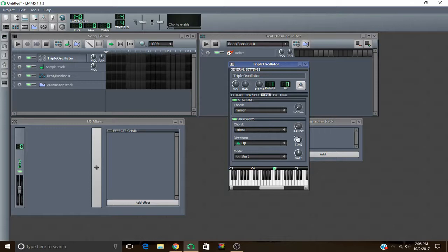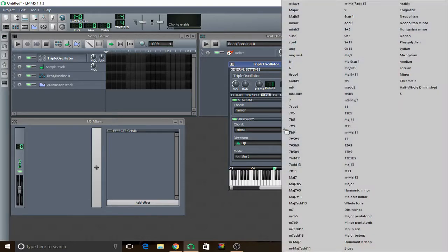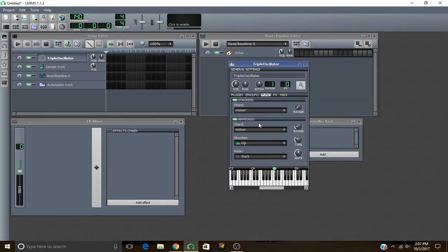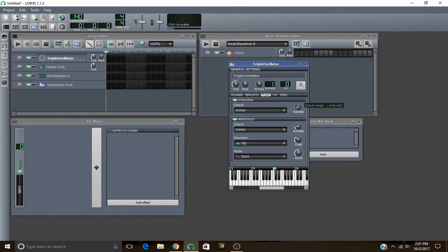And I have my direction set to up so it plays up the scale instead of down the scale. And you can go ahead and switch your chord to any chord you want in here. I just have mine on minor. And you can switch your direction and your mode. We'll get to all that in a second. But first, the range of your chord. If you have the range up, it'll play the chord on multiple octaves.